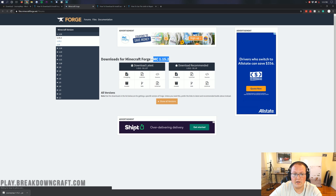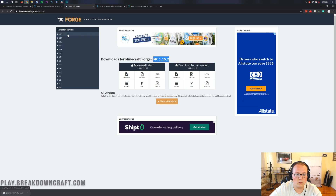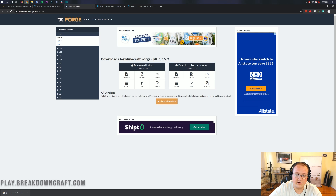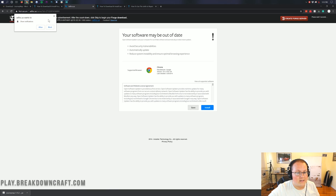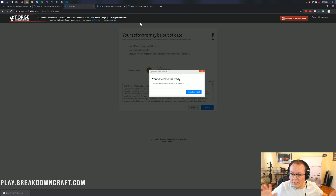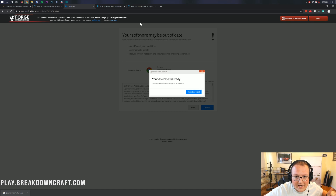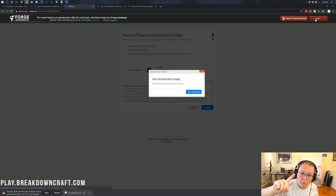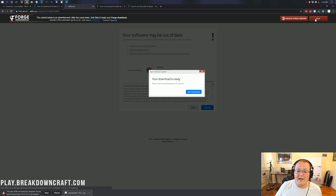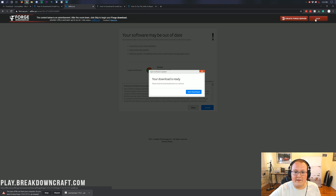If it doesn't say MC1.15.2, no worries — click on the plus 1.15 section over here and then click on 1.15.2. Then come under Download Latest and click on the Installer button. When you click on that, it's going to take you off to AdFocus — stop. Don't click anything on this page, not a thing. Your download is not ready; it's lying to you. All you want to do on this page is click the red skip button in the top right. That red skip button isn't going to appear for at least six or seven seconds after you load the page. So wait six to seven seconds and then click the red skip button in the top right.